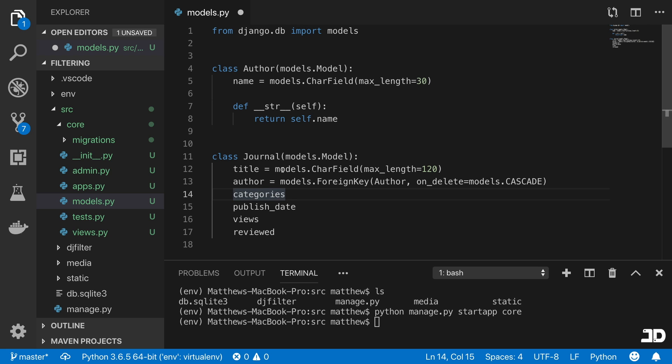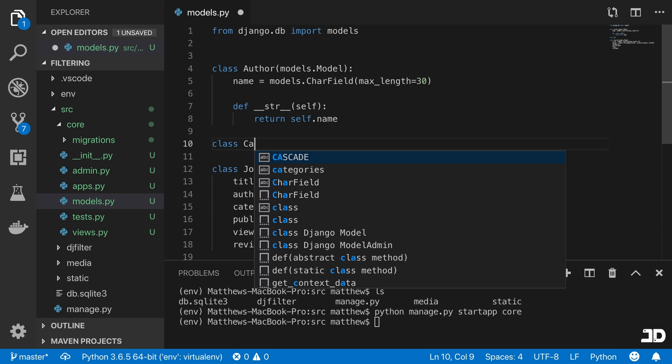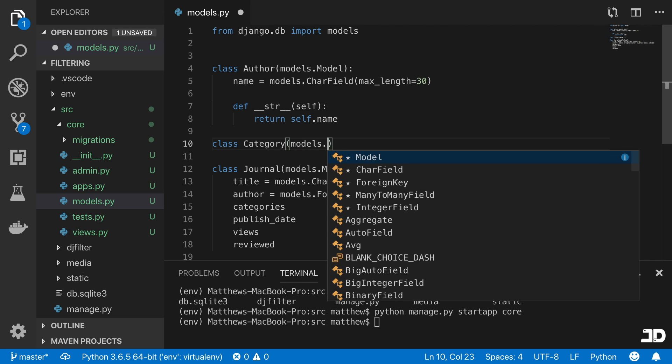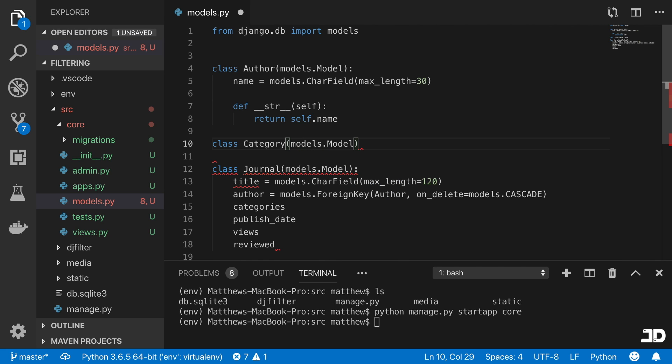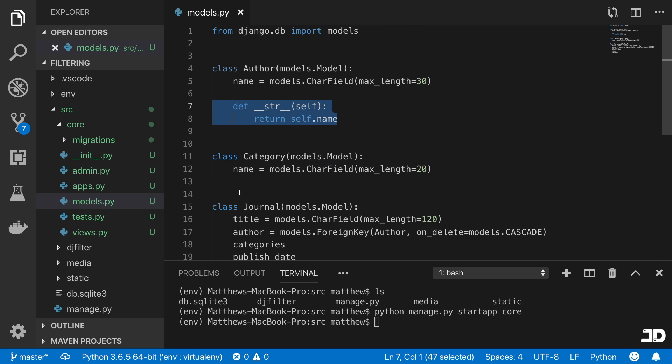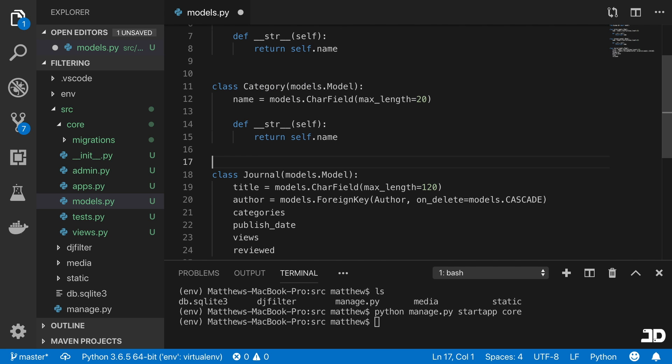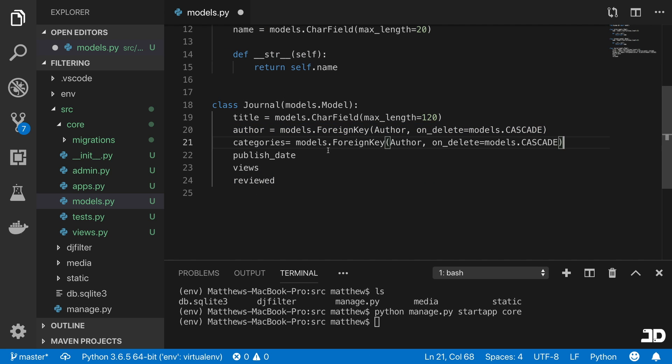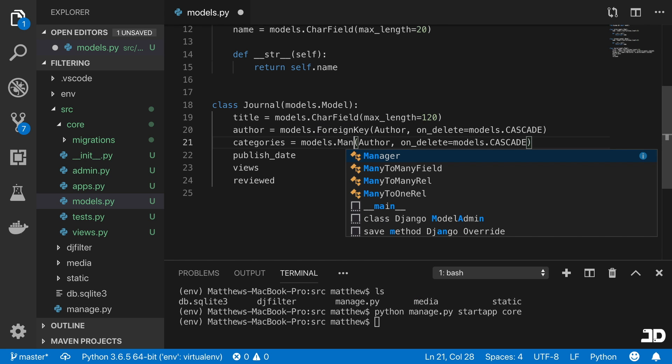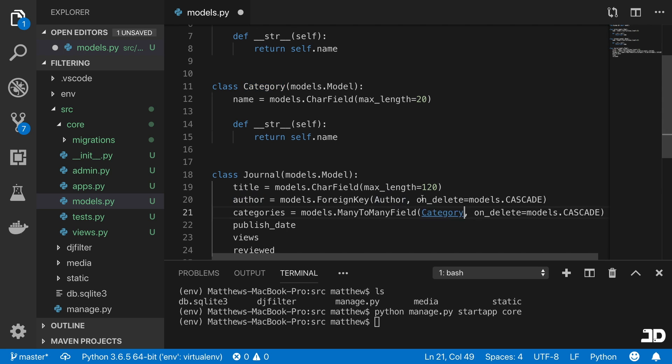Then we can go and create our category, which we'll do here as well. So we'll say class Category, which comes from models.Model. We're also just going to give this category a name, which will be the same thing, it's going to be a character field, and we'll also just give it a length of 20. And we can just copy that method there as well. And then we'll just copy this as well, except it's not going to be a foreign key, this is going to be a many to many field. So we're going to take the category and put it there.